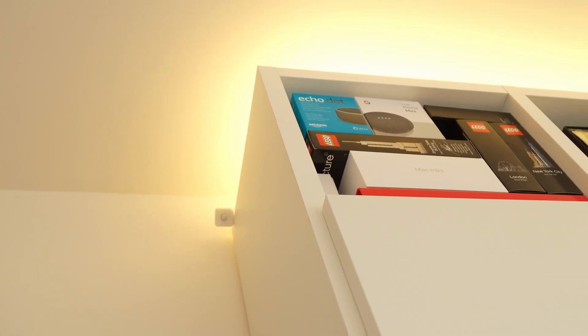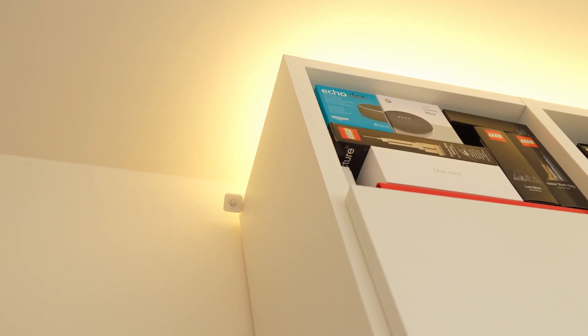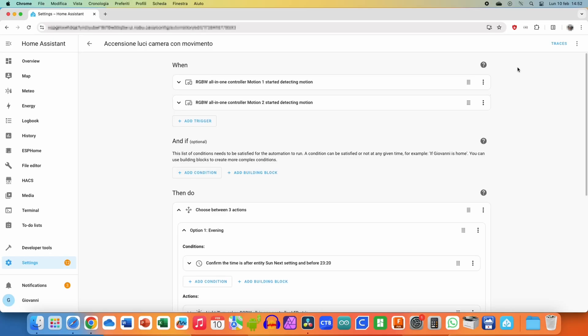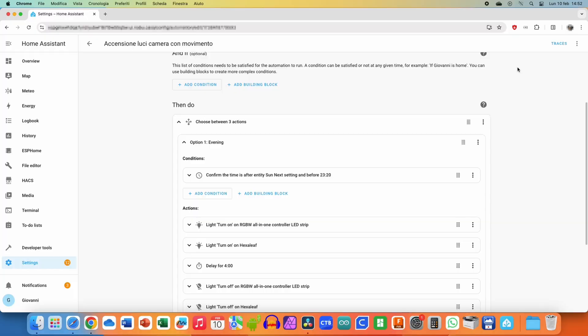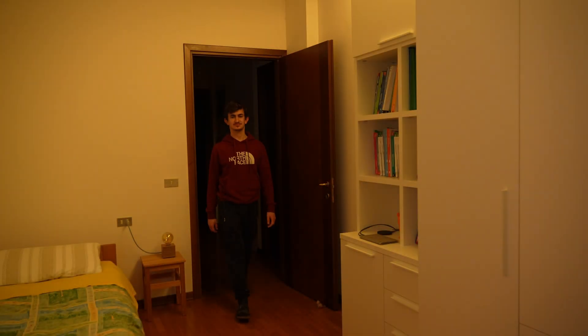These sensors can be used in the Home Assistant automations. For example using the motion sensors I created one to automatically turn on the LED strip as soon as you entered the room, setting a different brightness based on the time of the day. Obviously for the automations the limit is imagination, but now let's get started!